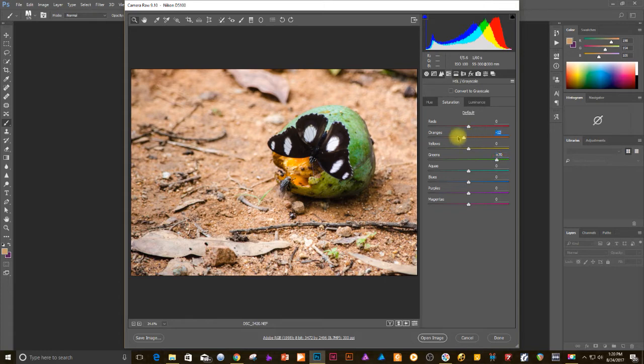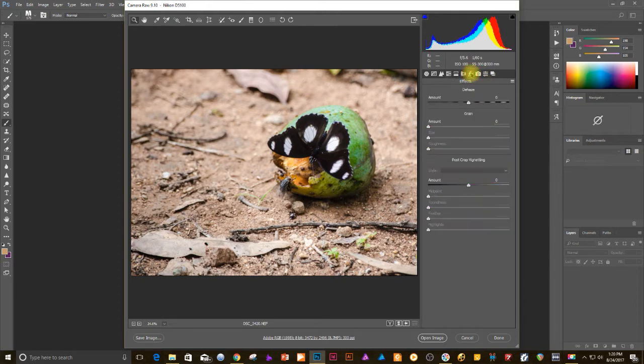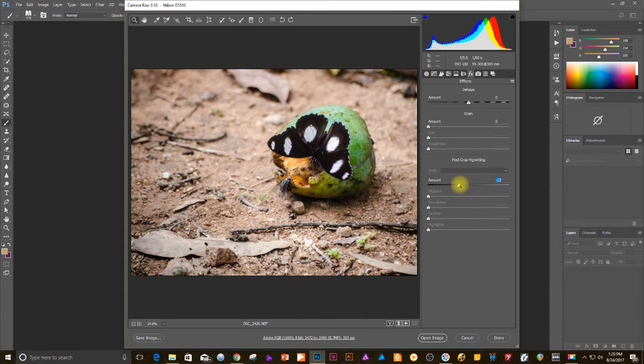You could also do some vignetting. If you go to the FX tab there you could use some vignetting. Just make sure your photo looks a little better. It's always good for you.